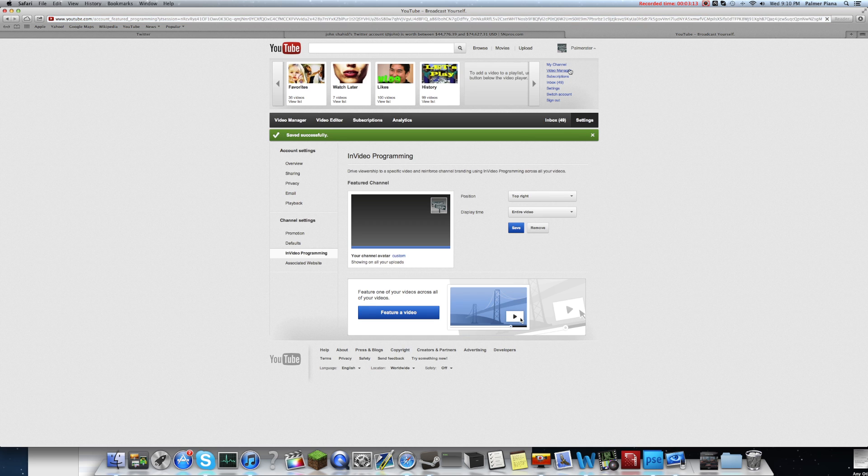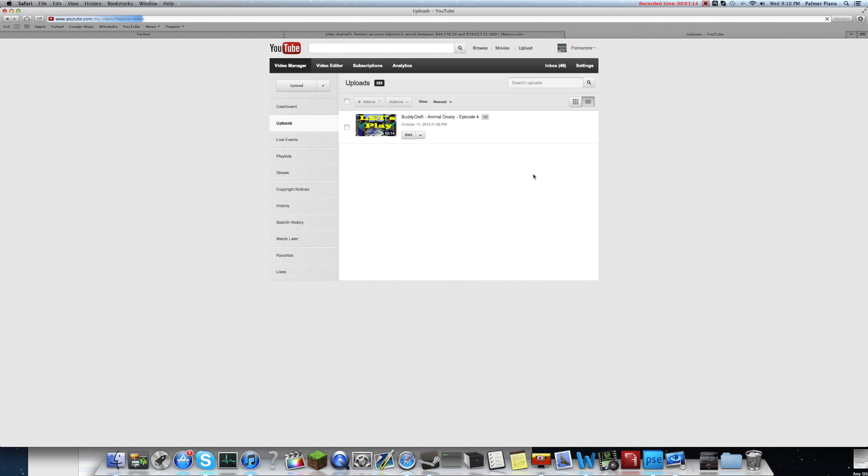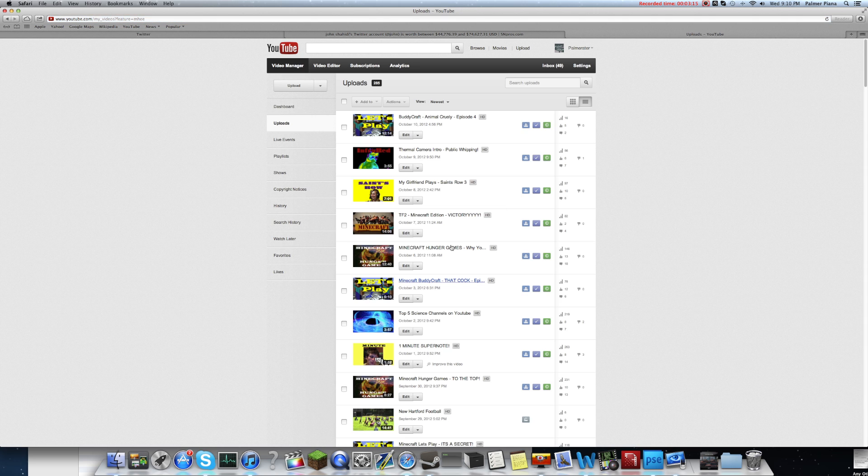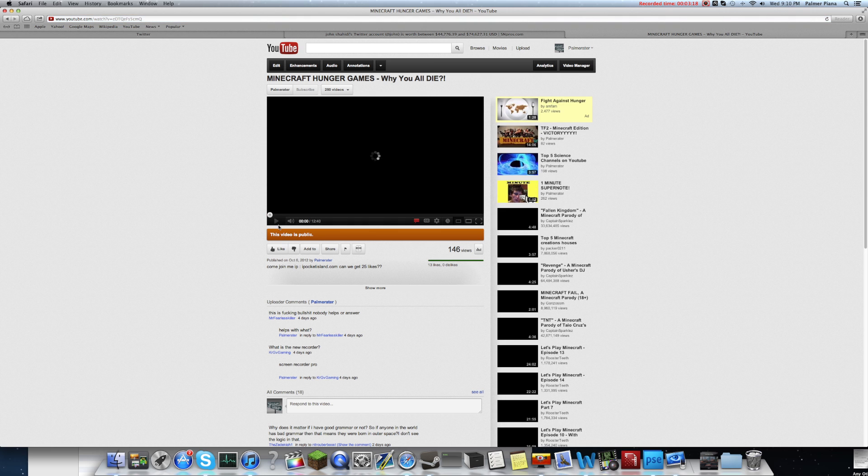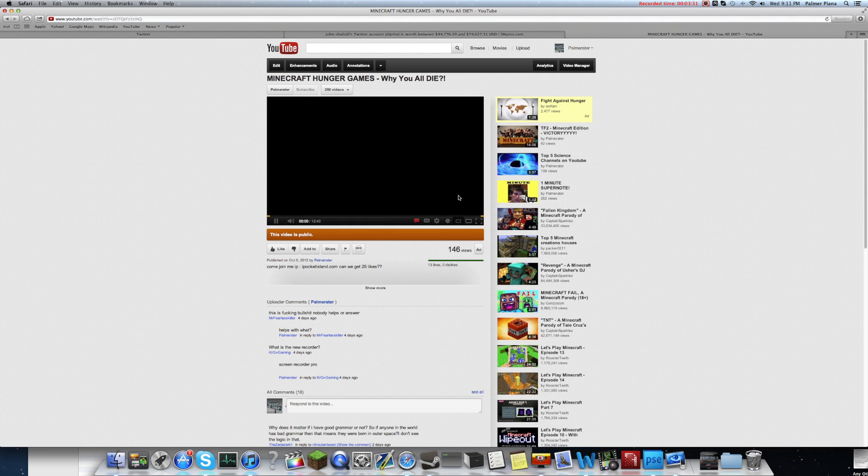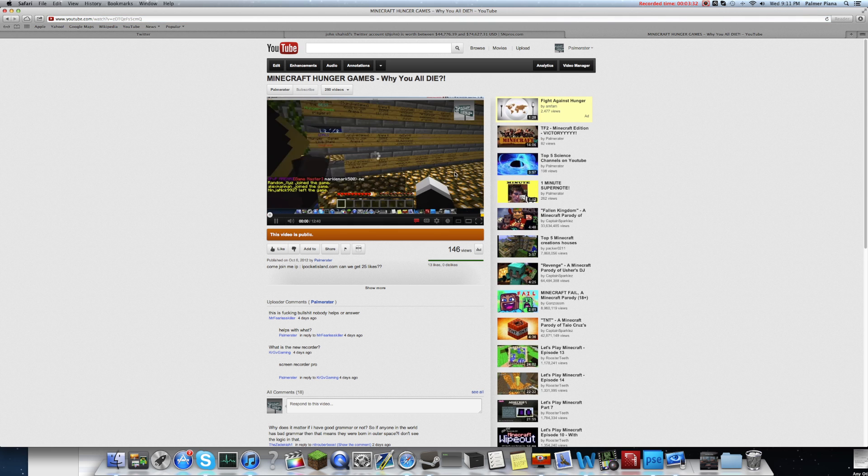And then now, if you go to one of your videos, I'll just click my Minecraft Hunger Games video. And skip the ad.